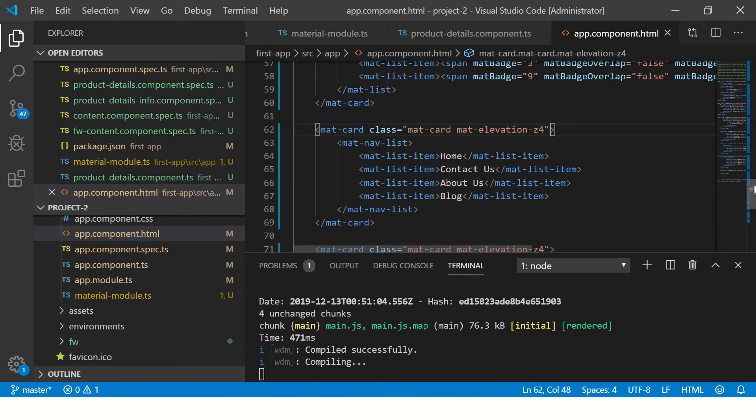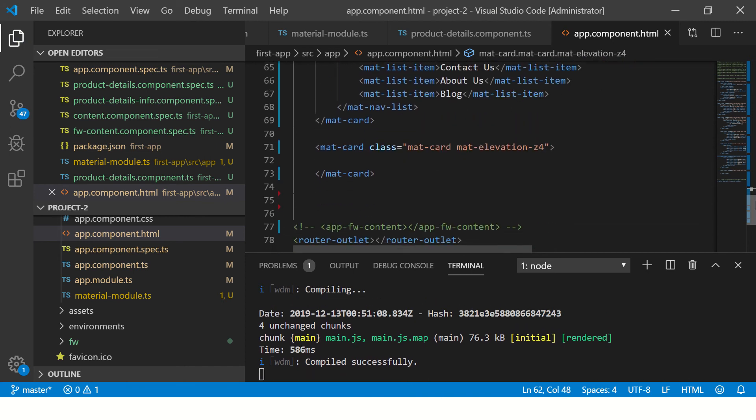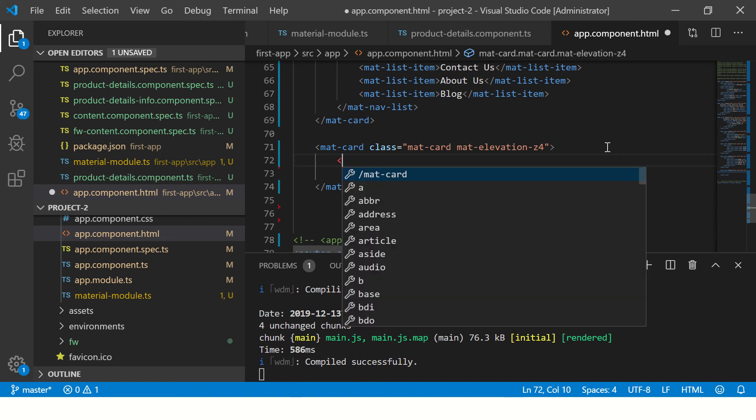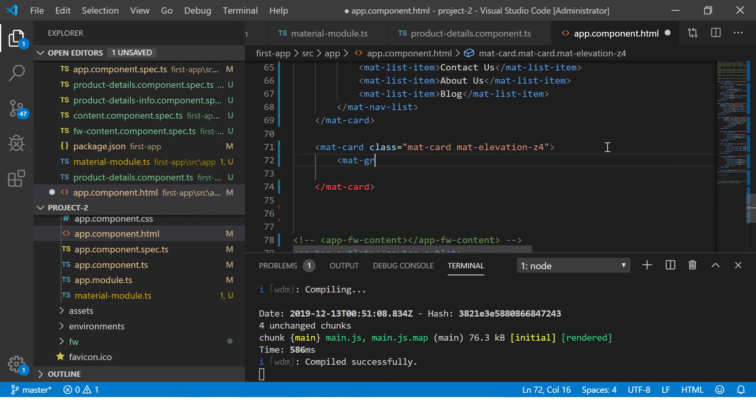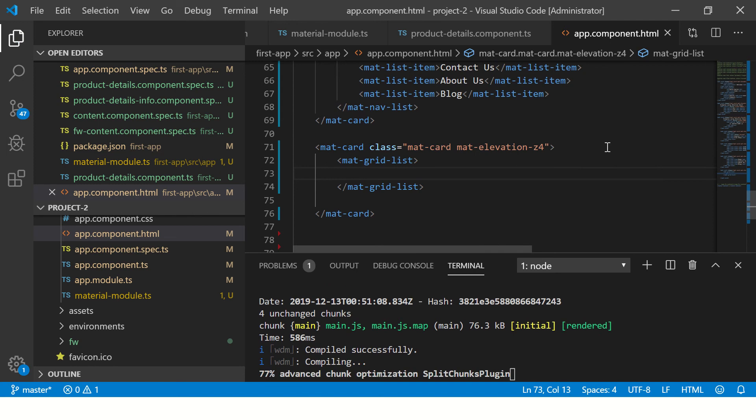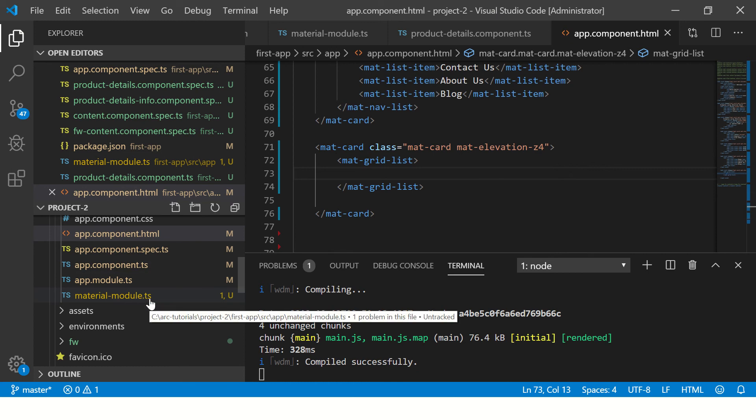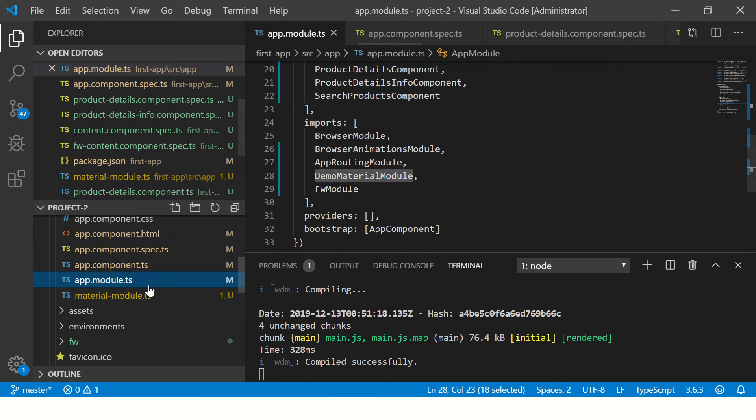Now that I have given the class name, we are good to use our mat-grid-list. So we'll say mat-grid-list. Now I forgot to include one thing - to have your grid list use, we need to import the module first in our app module. That we have done as part of our generic module.